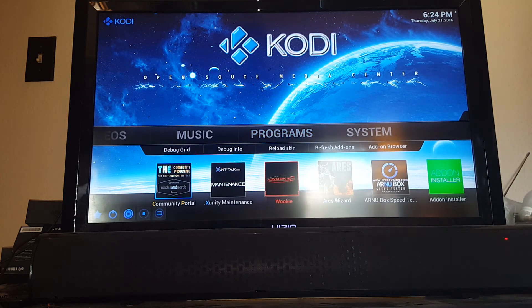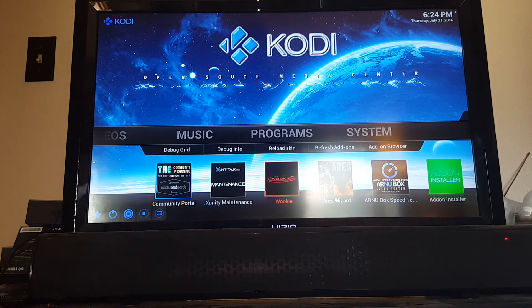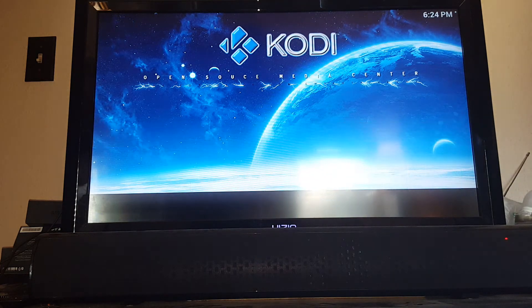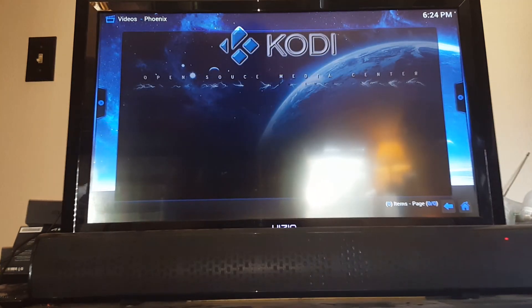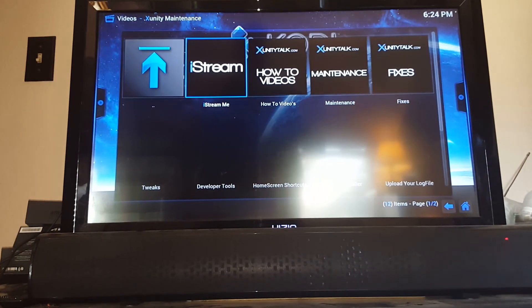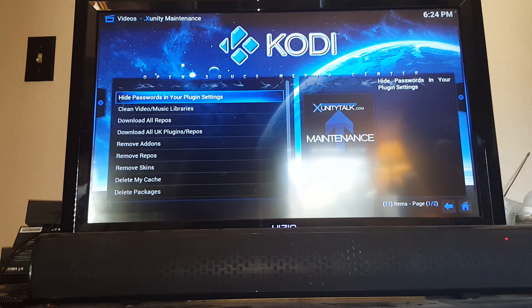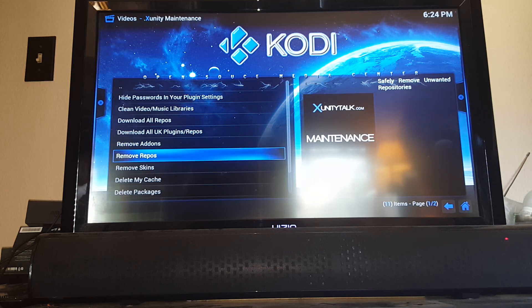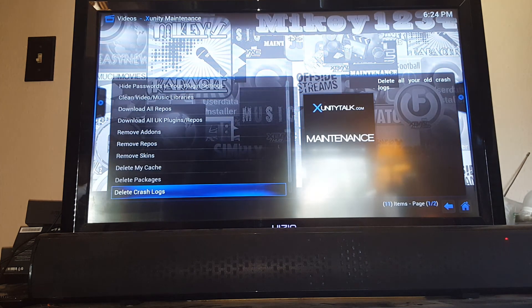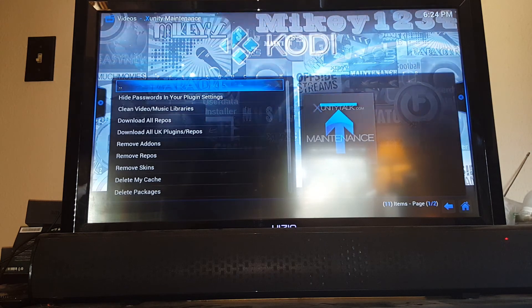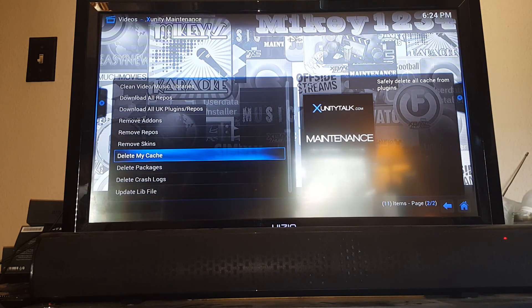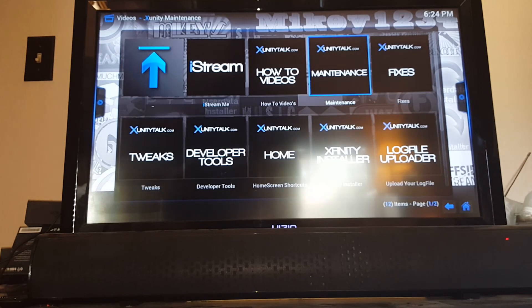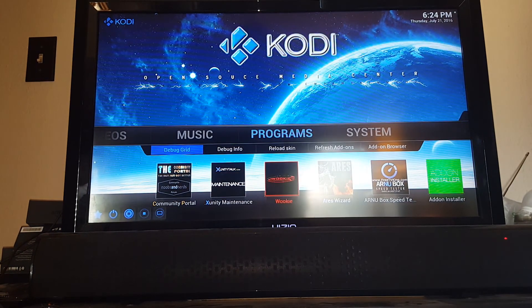Programs, once you're in here. Community Portal is a great way to go in and do some cleanup on your system. Xunity Maintenance is a great way to do some maintenance as well. You just go in there, real easy. You go into Maintenance and scroll down and see where it says Delete My Cache. You'd want to do that. Delete Packages and Delete Crash Logs. Those three things - delete crash logs, delete packages, delete my cache - I'd recommend doing once a week. It just keeps everything running smooth.